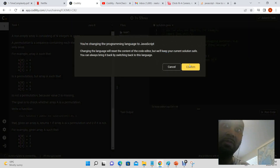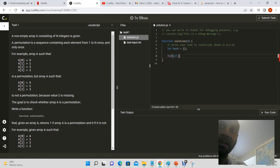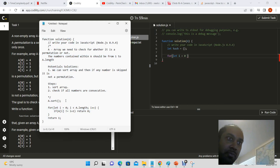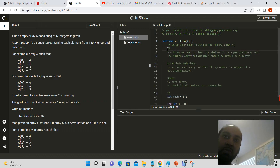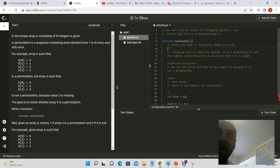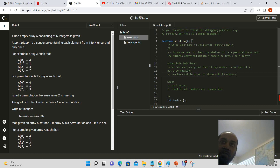We can use a hash table — in this case a hash set. So let us define our hash equal to this, and now for let i equals zero. On the first approach, we relied on our array, we sorted it, and then we checked if a number was consecutive. In this case what we're going to do is use a hash set in order to store all the numbers that should be in the array.